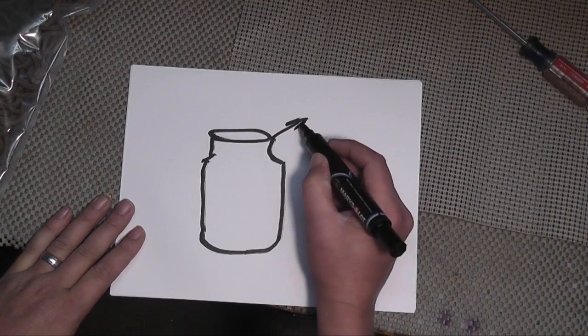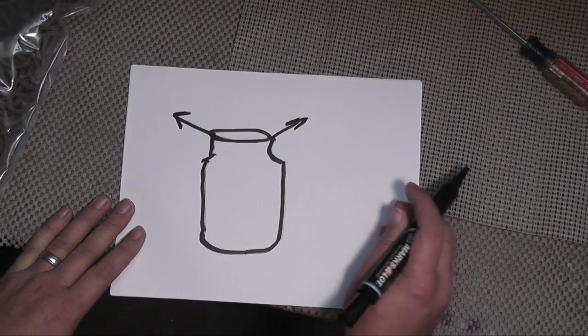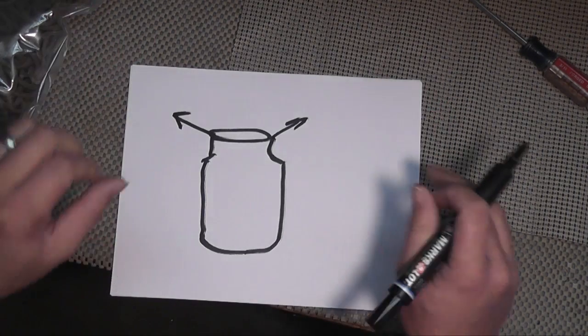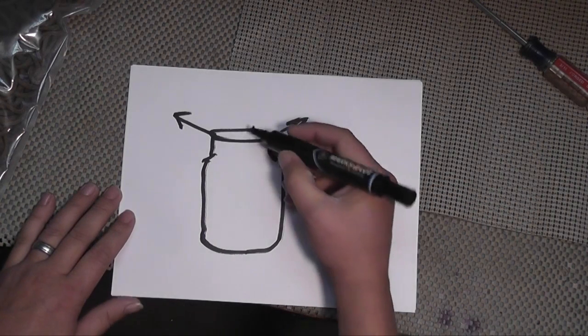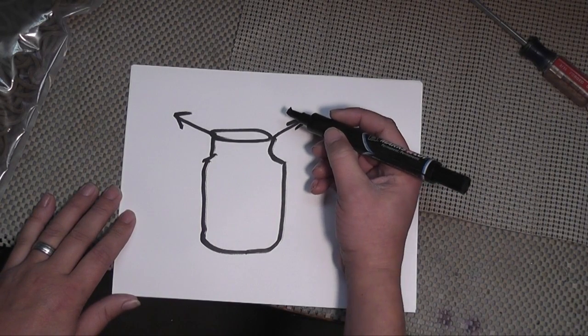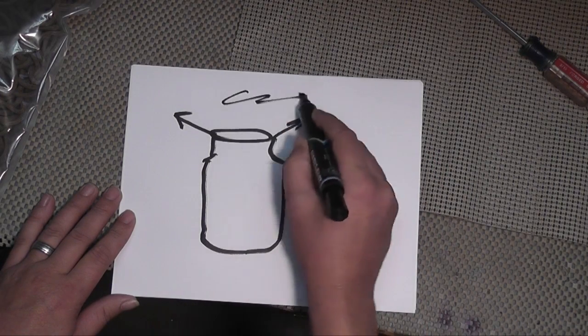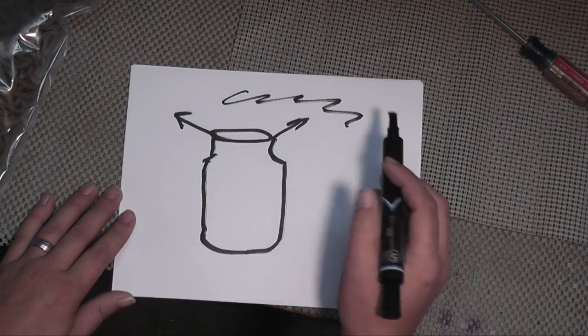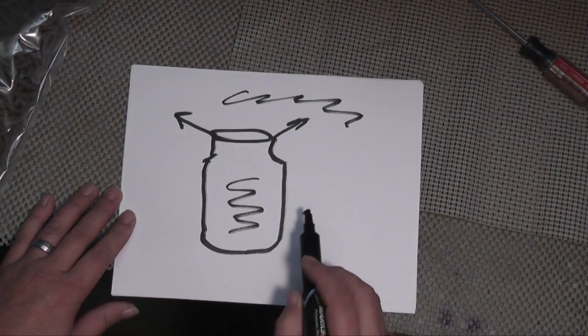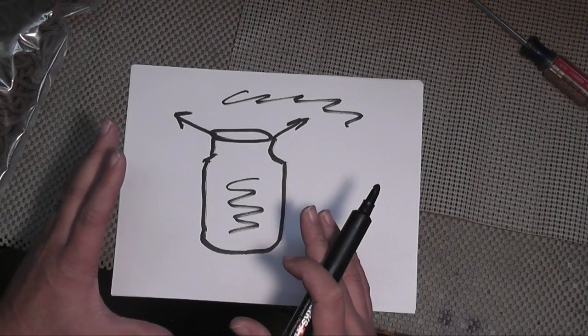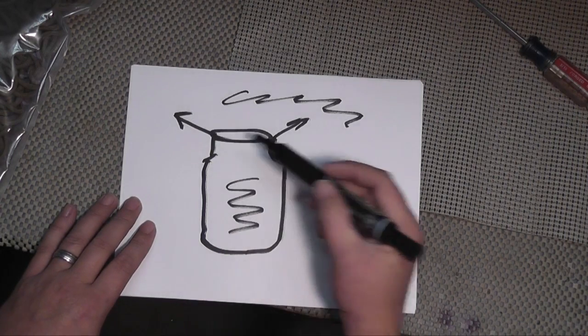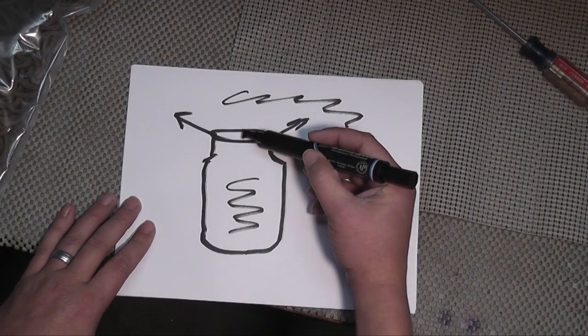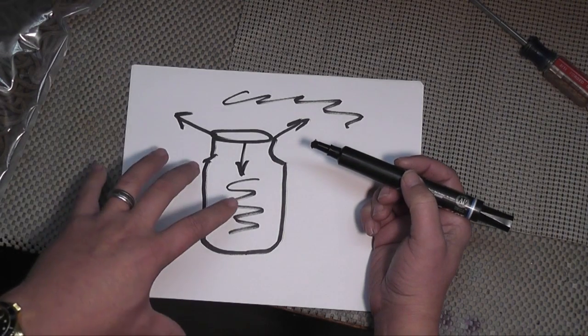You know that hot air expands and the way the lid works on a canning jar, it lets the air out of the jar because it expands as it gets warmer. Then as the jar cools, the pressure difference between the outside air that is cooler and the inside air in the jar which is warmer, they try to compensate for one another.